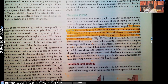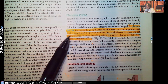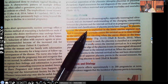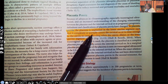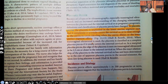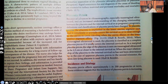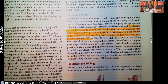Placenta previa is when the placenta is implanted in the lower segment such that it either completely or partially covers the cervical os, or is close enough to the cervix to cause bleeding when the cervix dilates or effaces. When the cervix dilates, that opening gets larger; when it effaces, it gets thinner. So when it either dilates or effaces, there's going to be bleeding because of the location of where the placenta is attaching — that is placenta previa.